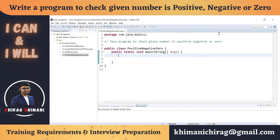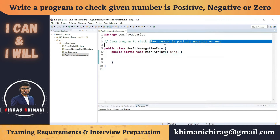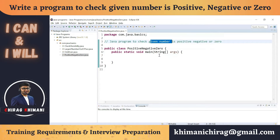We have to break down our program into small pieces. Let's assume I don't know how to solve this program, so based on the program definition I'm just trying to write it down. We have to check if a given number is positive, negative, or zero, so we definitely need one input: the given number.